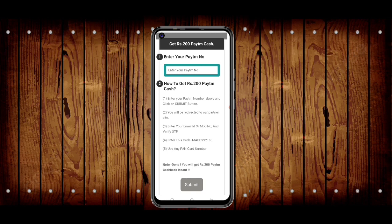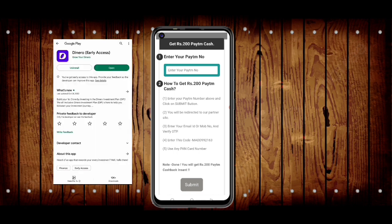You can write the link, you can put the link, so you can click on the link. You can click on the Facebook platform, you can also click on the Facebook app.